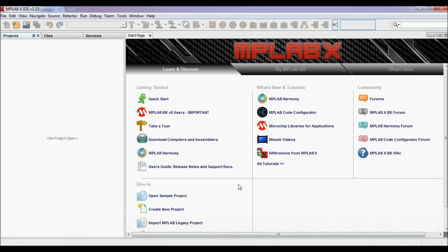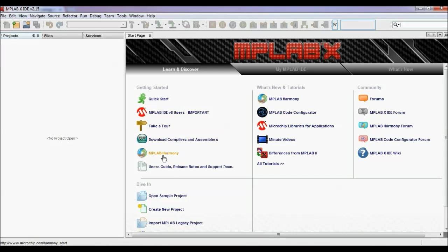After installing this software, when you start it, you will see the start page of MPLABX IDE. Here you can see different icons: quick start, take a tour, download compilers and assemblers, user guides, release notes, and many other things.